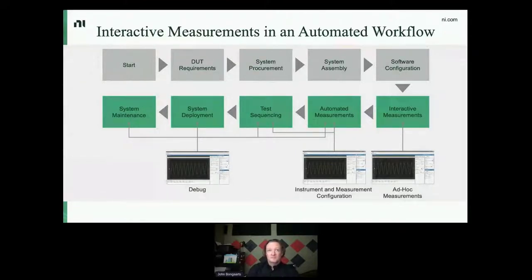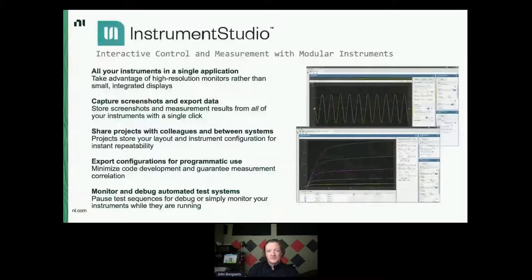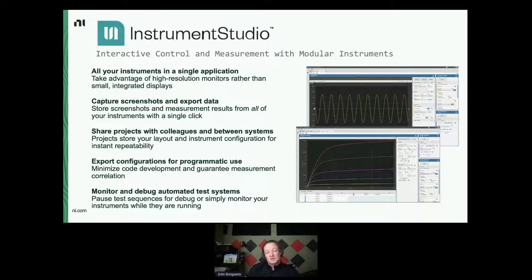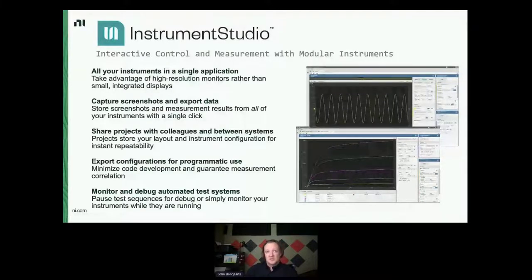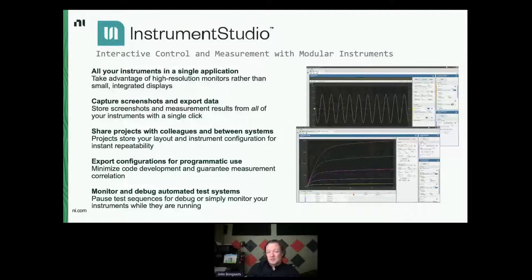One of the main motivators for Instrument Studio is to solve that problem and let you debug with your software panels while your test code is still owning the instrument sessions, handling that transition smoothly without resource conflicts. At a high level, Instrument Studio pulls all this together into a single application with a web browser-like tabbed interface that you can pull apart onto separate monitors or recombine. You can view multiple instruments in a single tab with both large and small control-based panels.